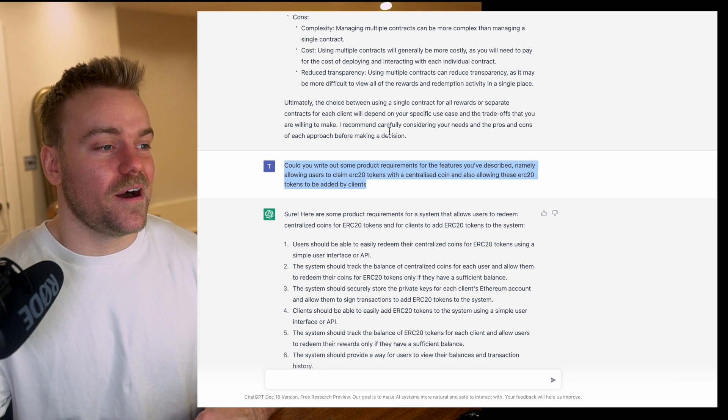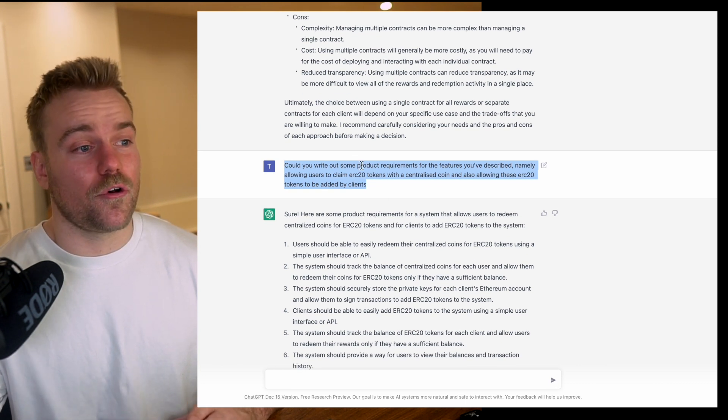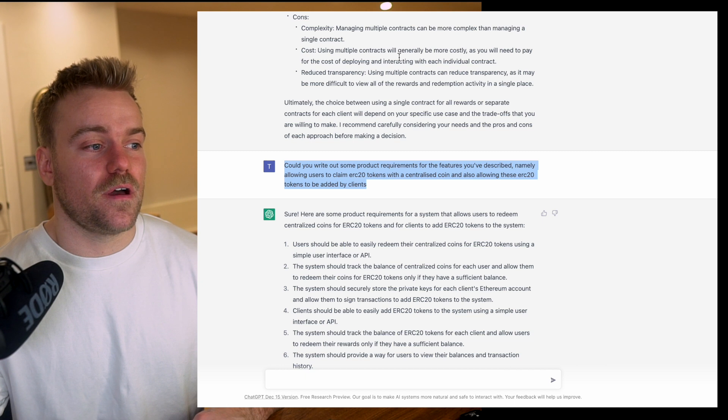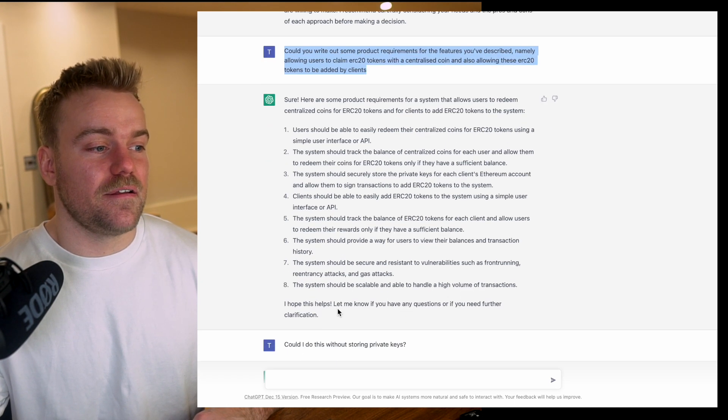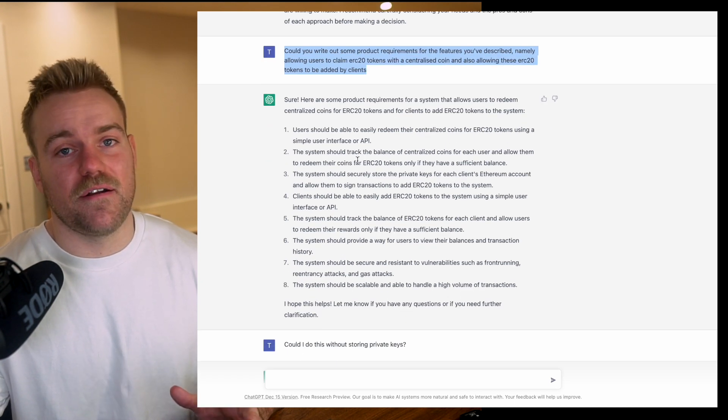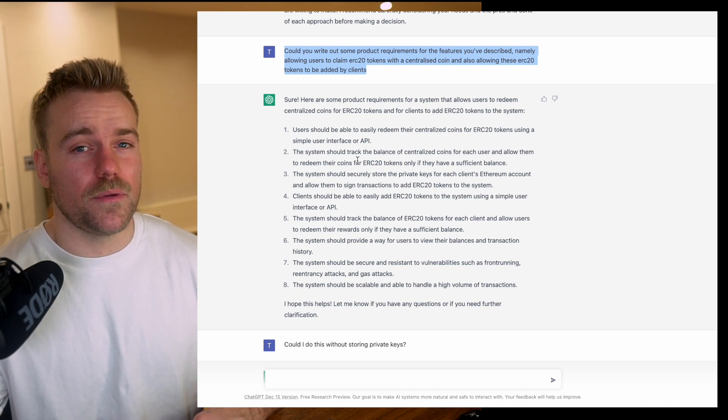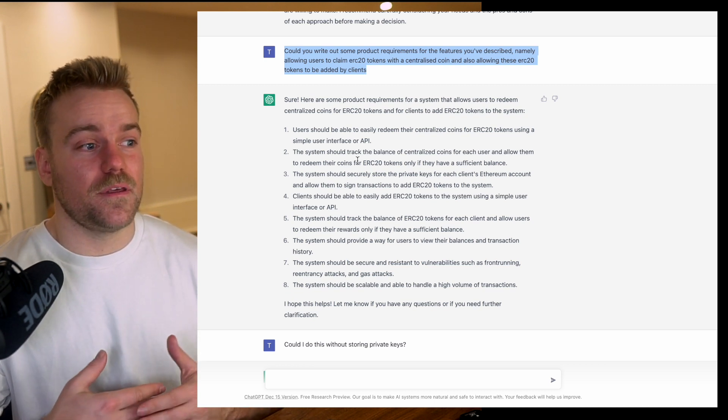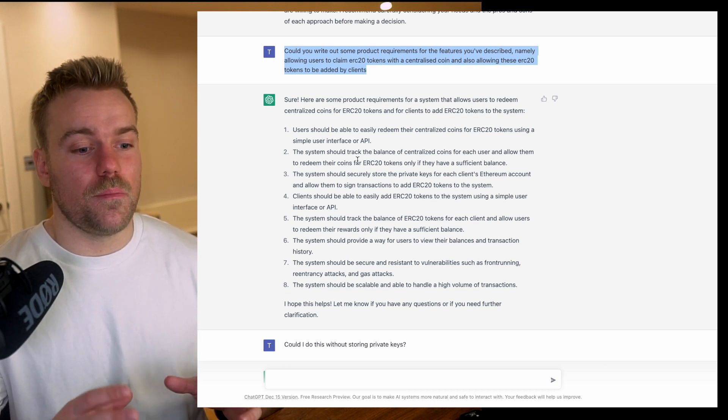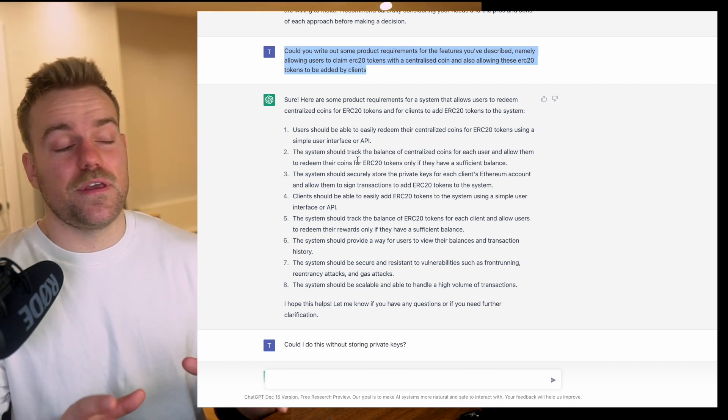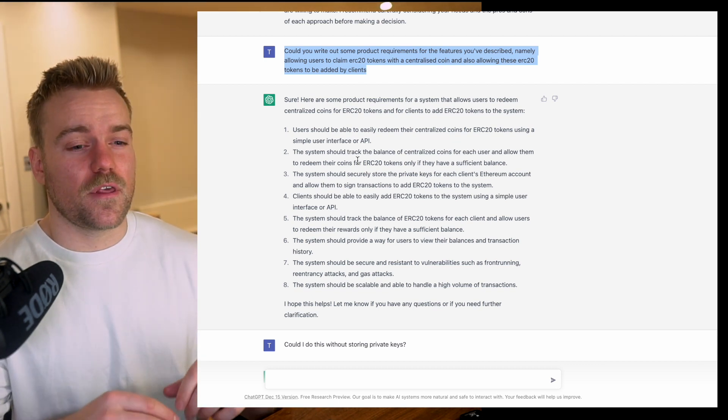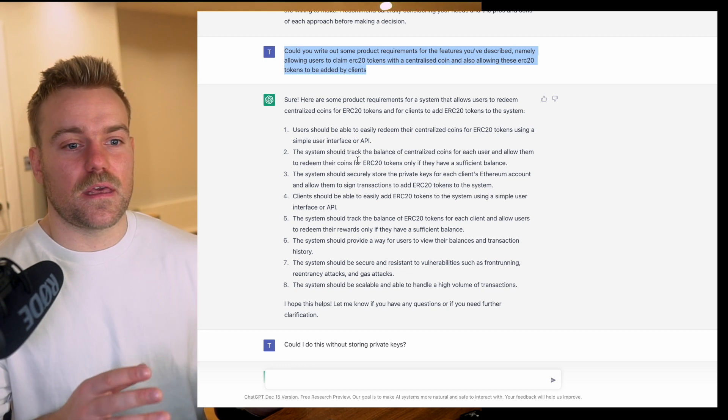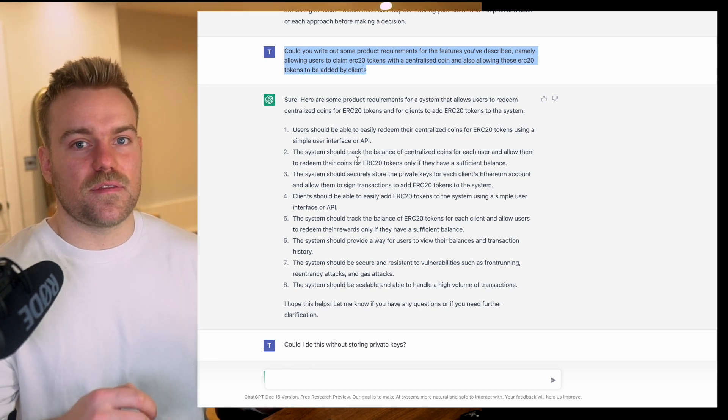I asked it to actually write out some product requirements for that feature I've just described. Here it's given me fairly generic but important product requirements. To be honest, I'm going to be using this a lot more to put in the basis of the feature and output product requirements, not necessarily to just take them as given but to understand if there's anything I've missed.